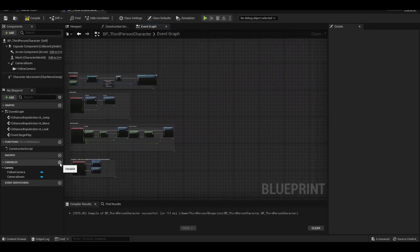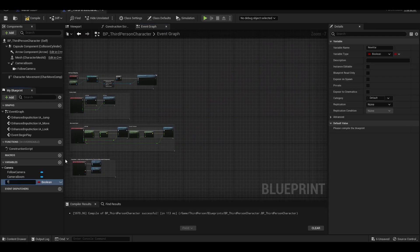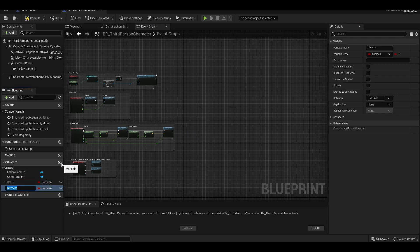We create the tagged variable for the F button. We create our other variable for mana values.